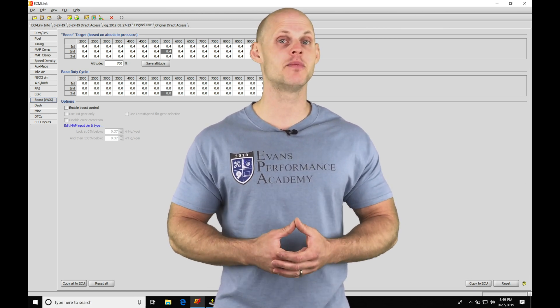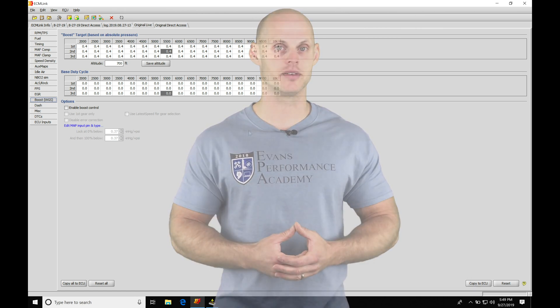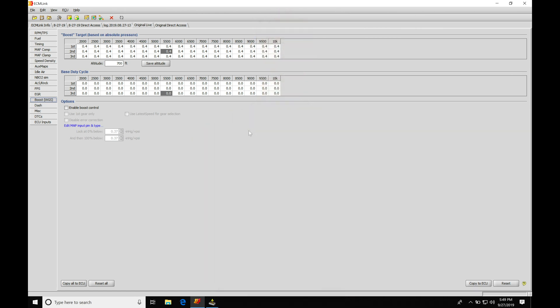Let's get started. We're going to be taking a look at the boost control in our ECM Link tuning software. We're going to find that we have the ability to control a three or a four port boost solenoid, whether it's going to be an internal wastegate or external wastegate.